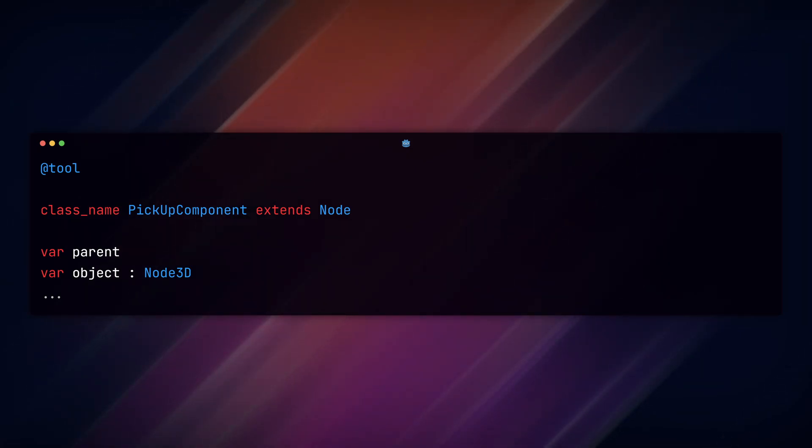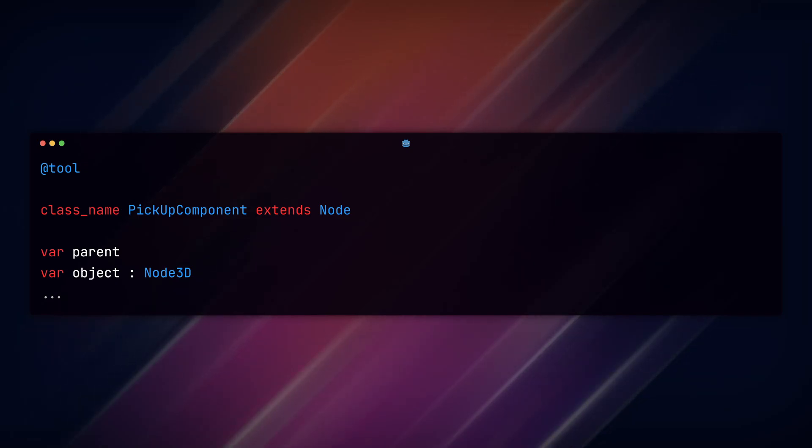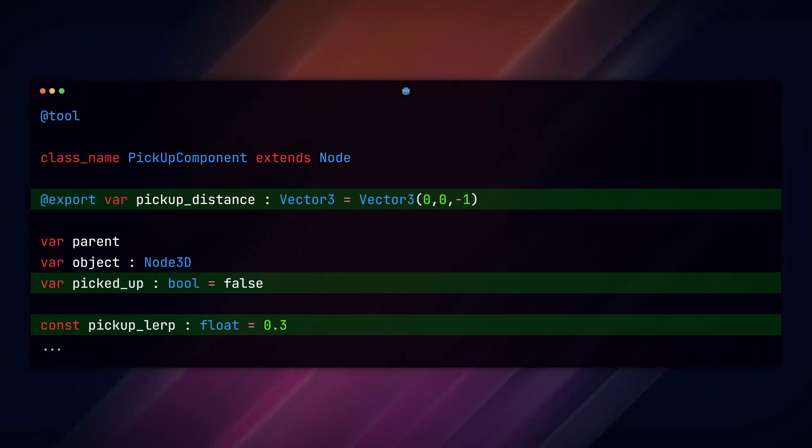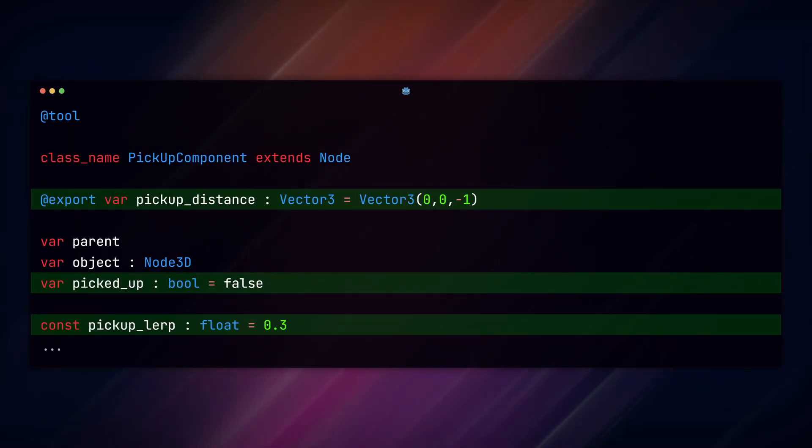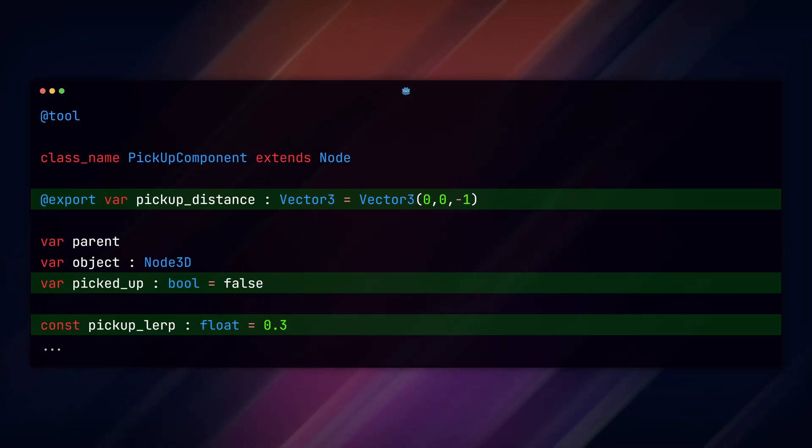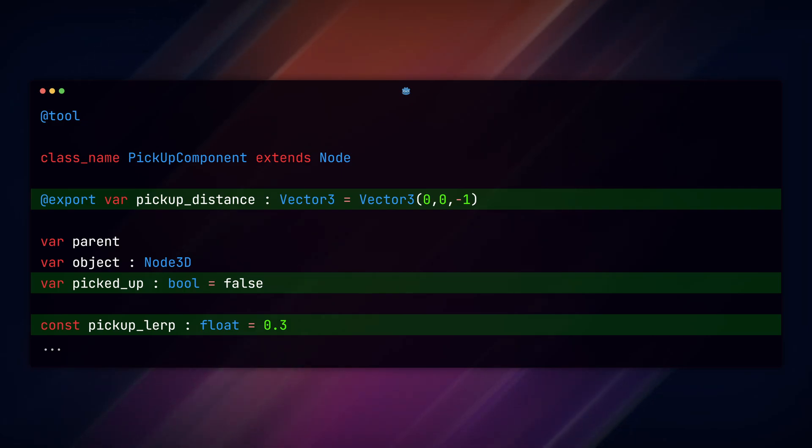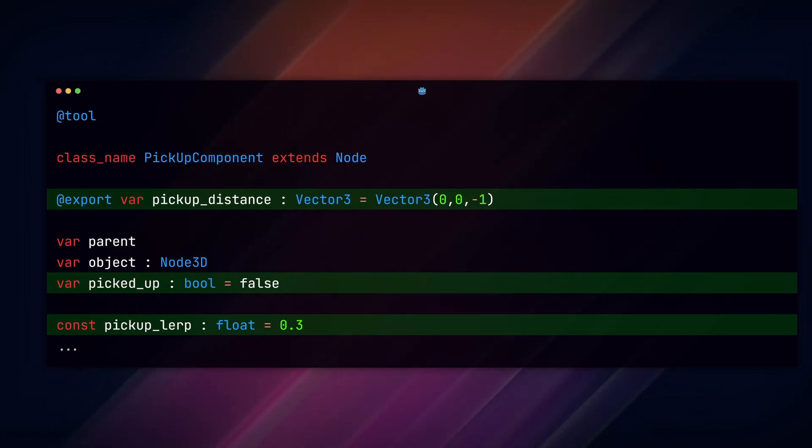Now that we have a check for our node placements, let's start picking up our object. We create a new export variable pickup_distance to adjust how far we want the object to be in front of us when we pick it up. A picked_up boolean variable and a constant PICKUP_LERP for lerping the object's location. I've set mine to 0.3.